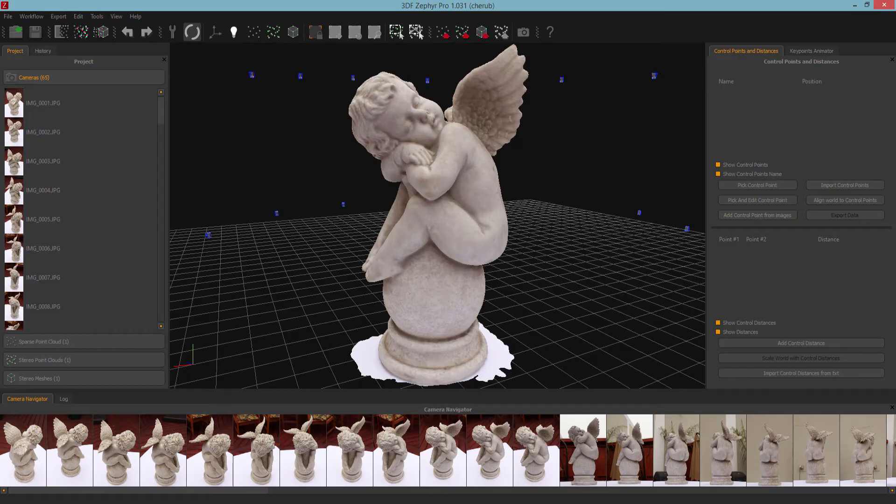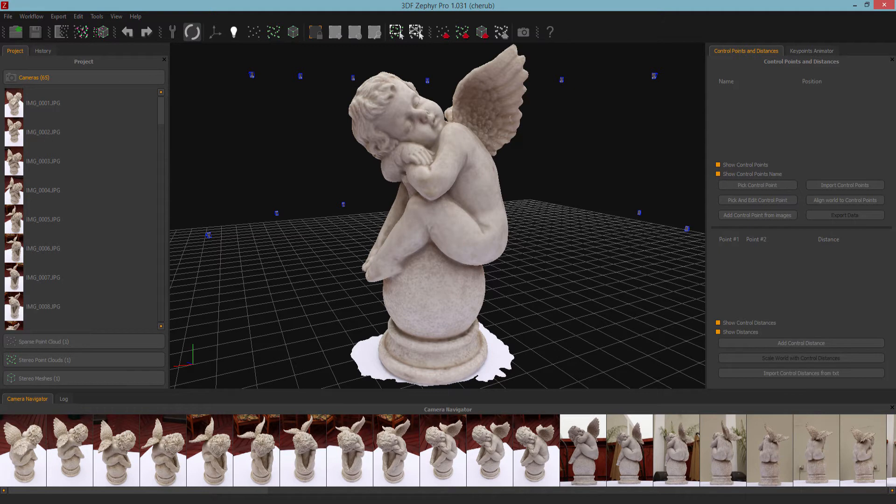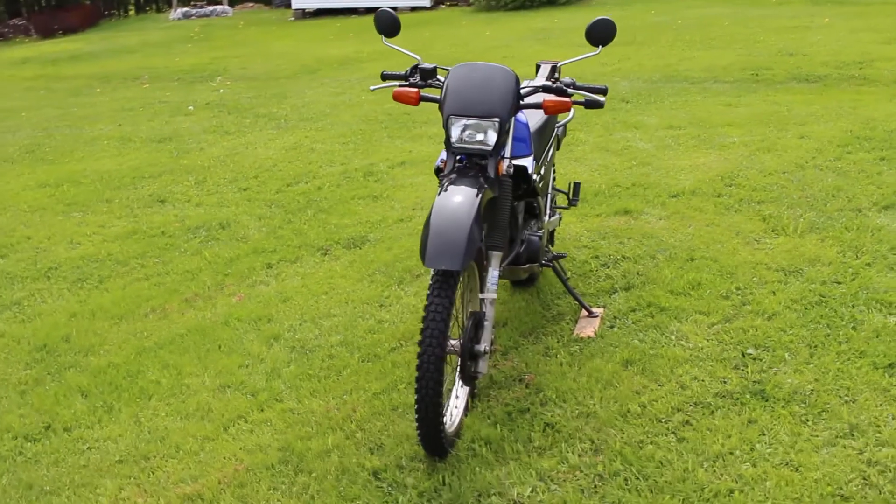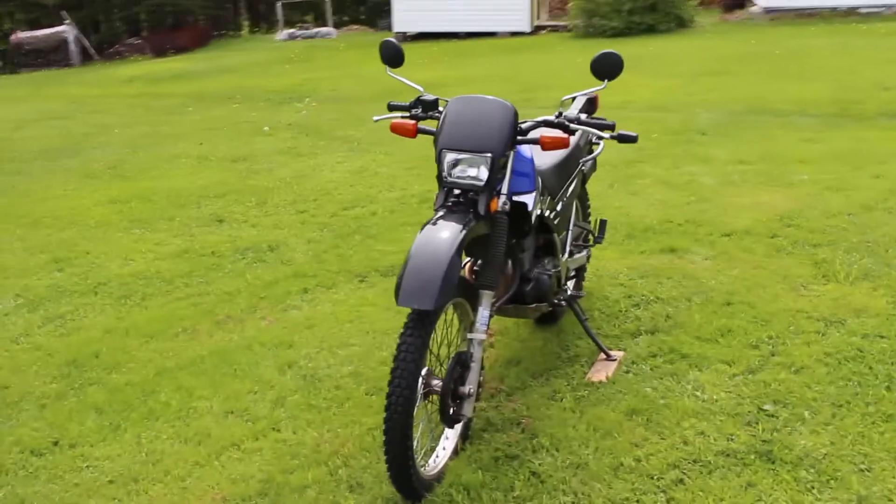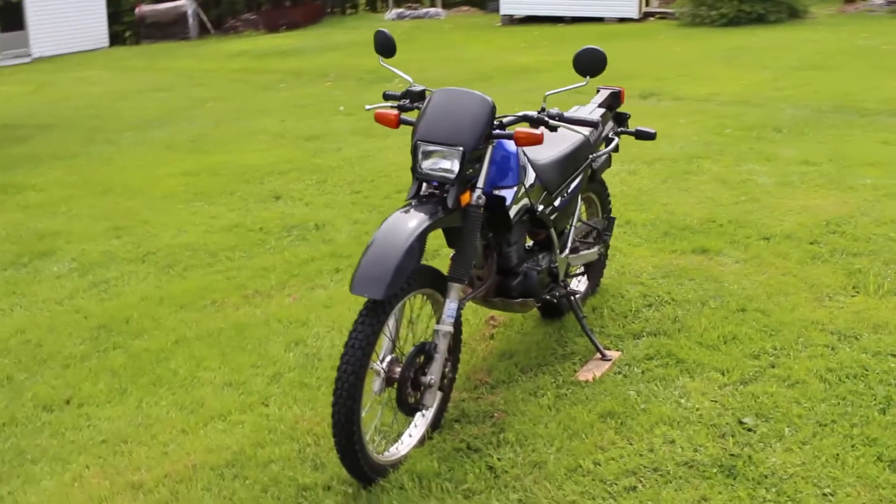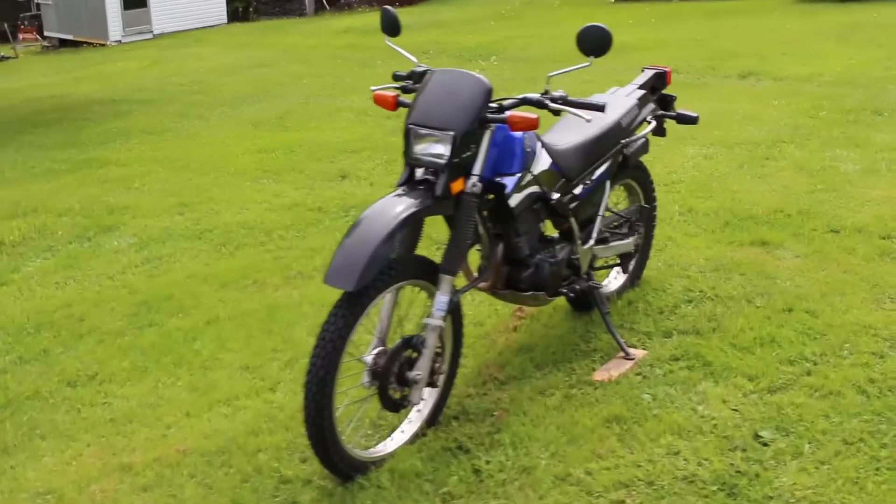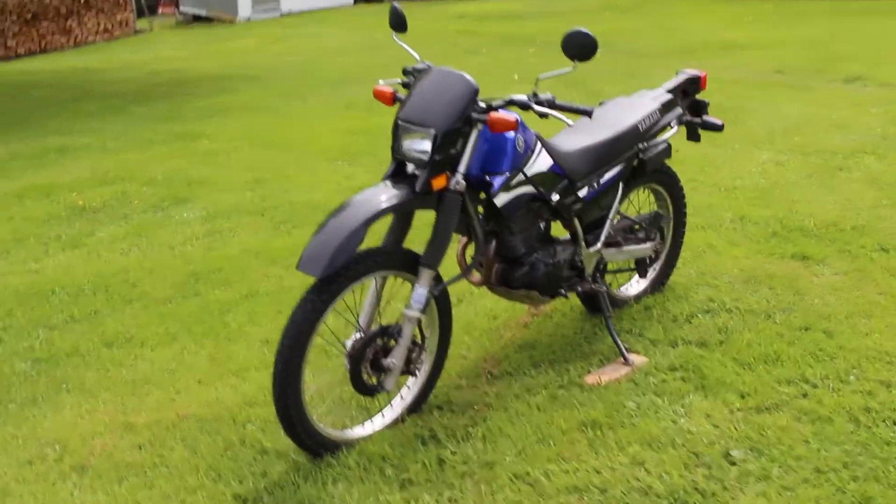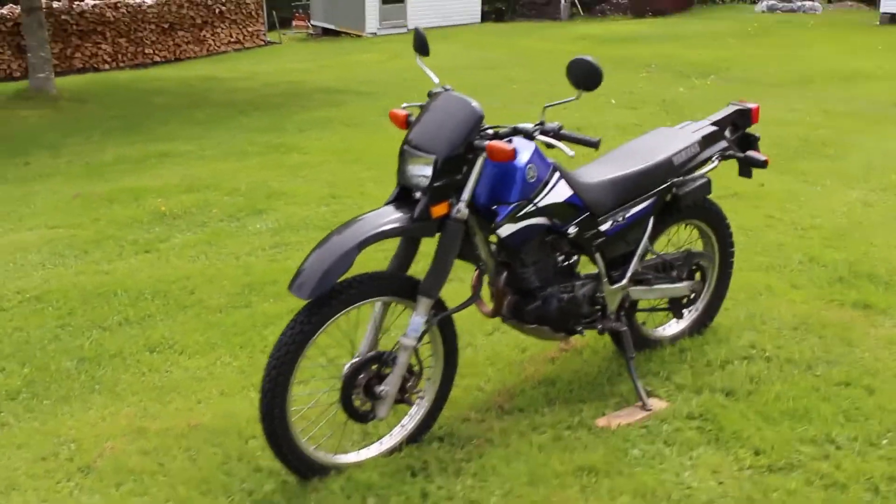Moved on to the third program, a free version of 3DF Zephyr. The free version only lets you use 50 pictures. But there's an upside - you can directly import a video.